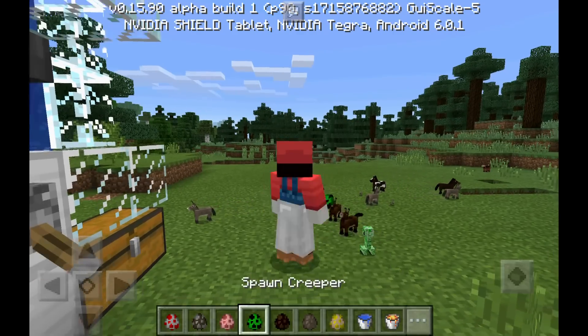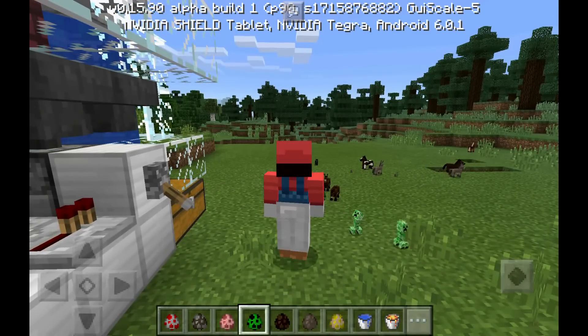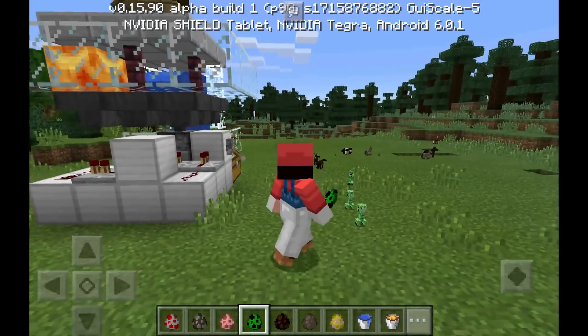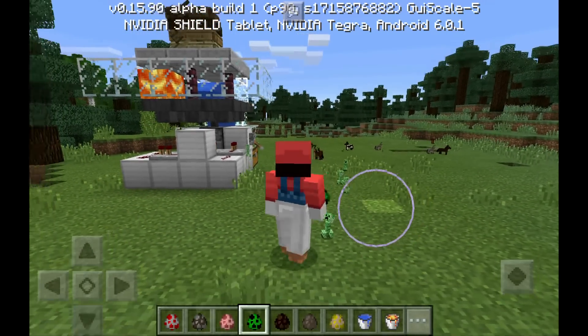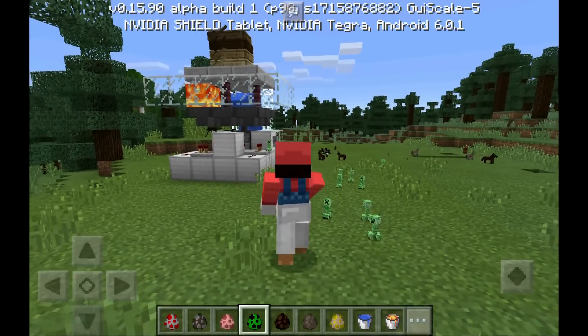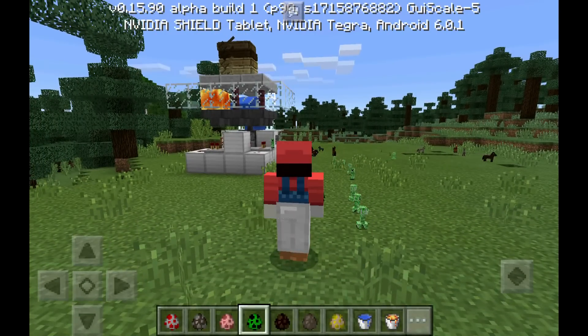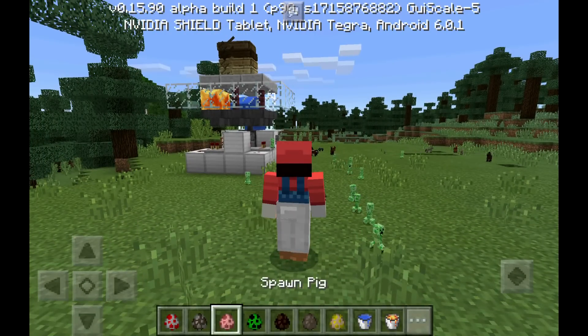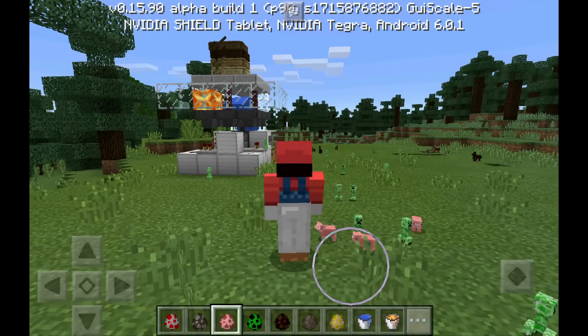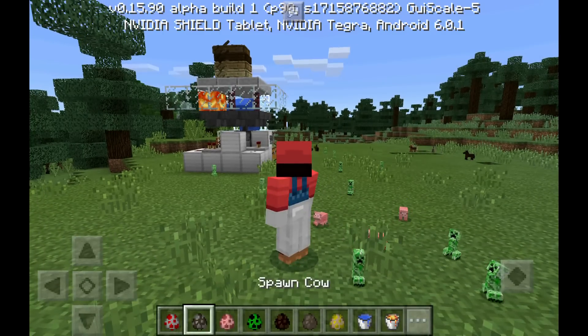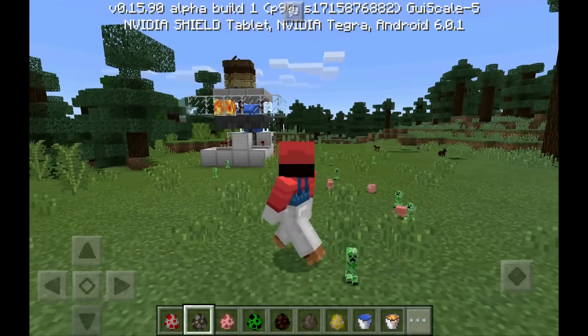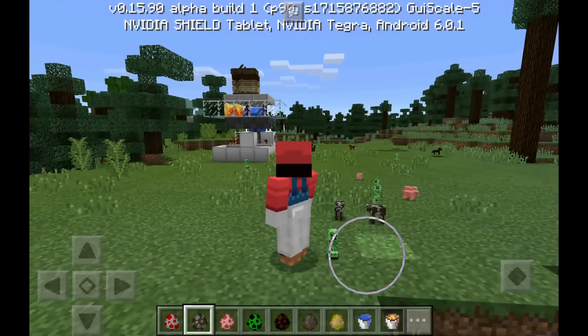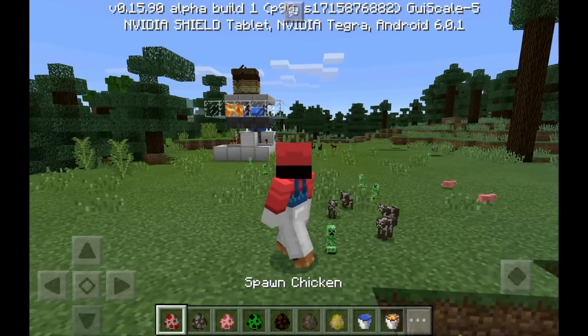And then we got creepers, look at the creepers. I wonder how big the explosions... everything should be the same size, they just look different, so I bet you that would be looking weird. Let's do pigs, there we go. And then we got cows... where's cows? Cows, nice.